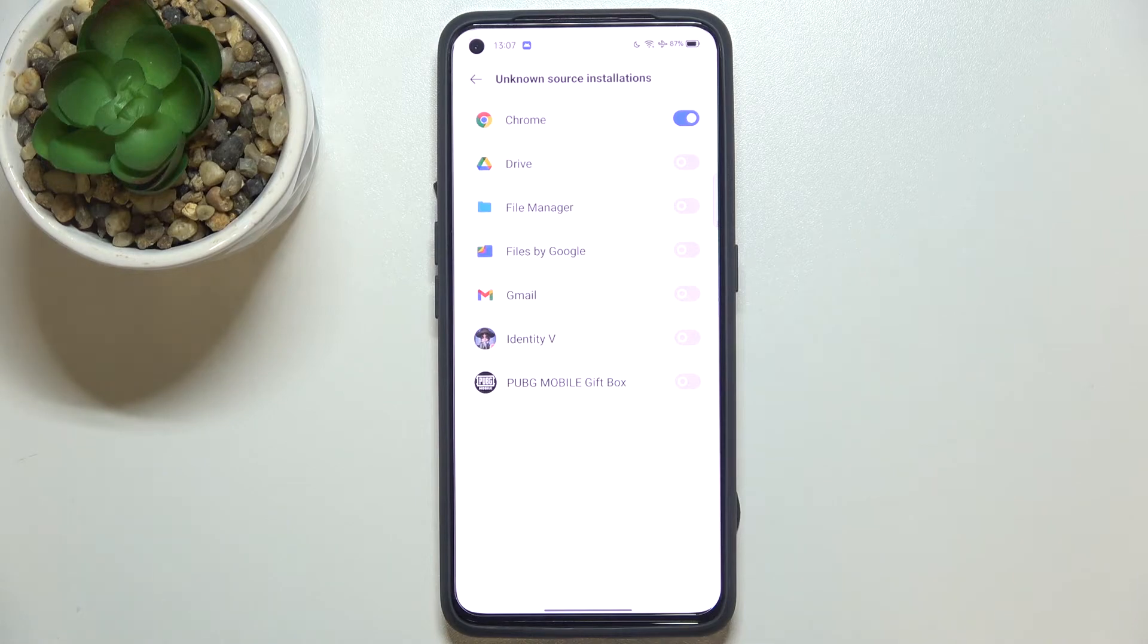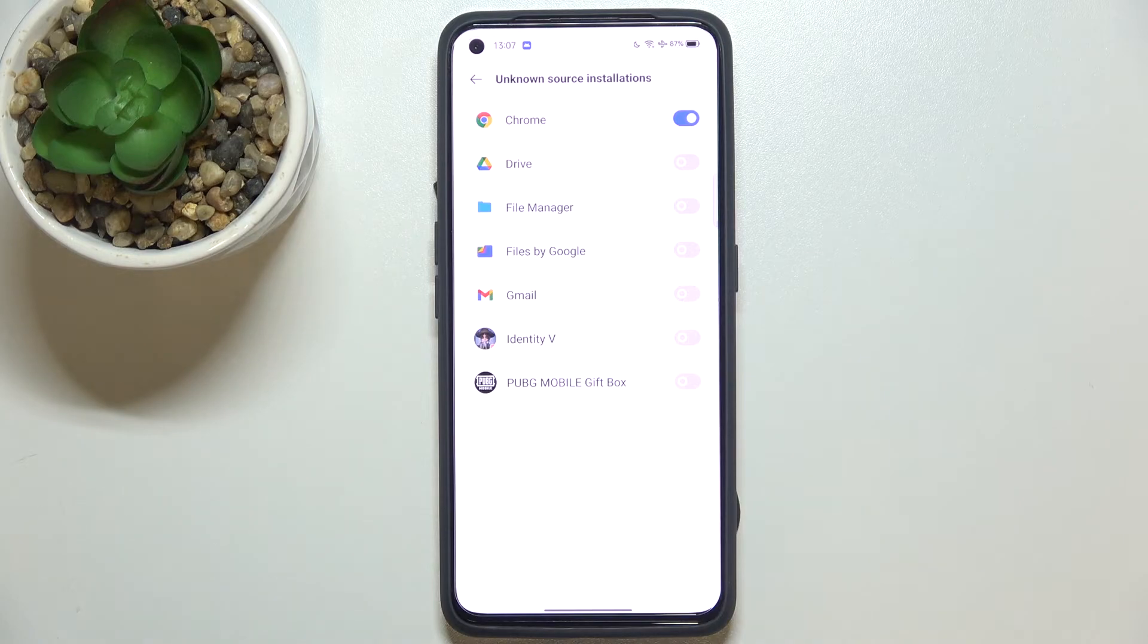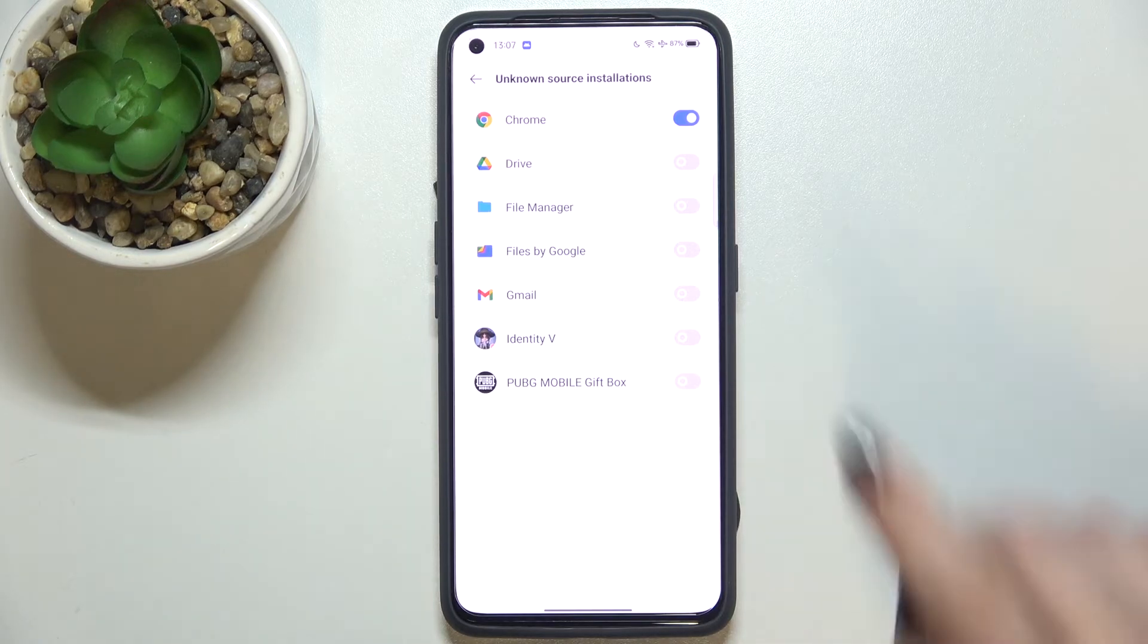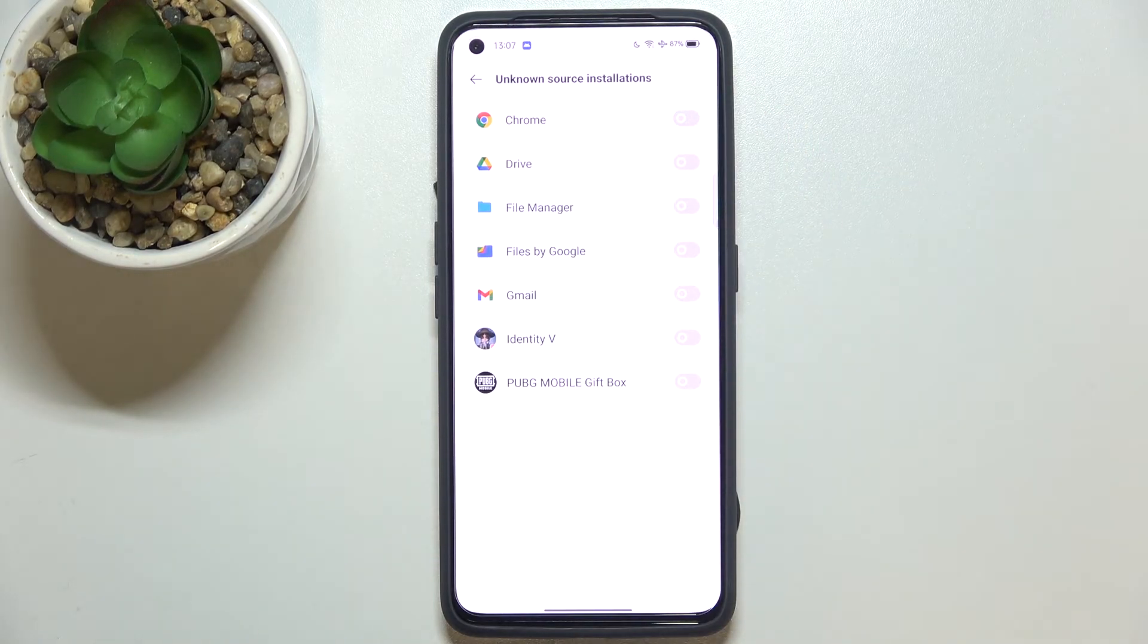...to install some content. And of course, it will work the same with all other apps, and you can turn off all the permissions you've previously given just by tapping the switcher again. As you can see right now...